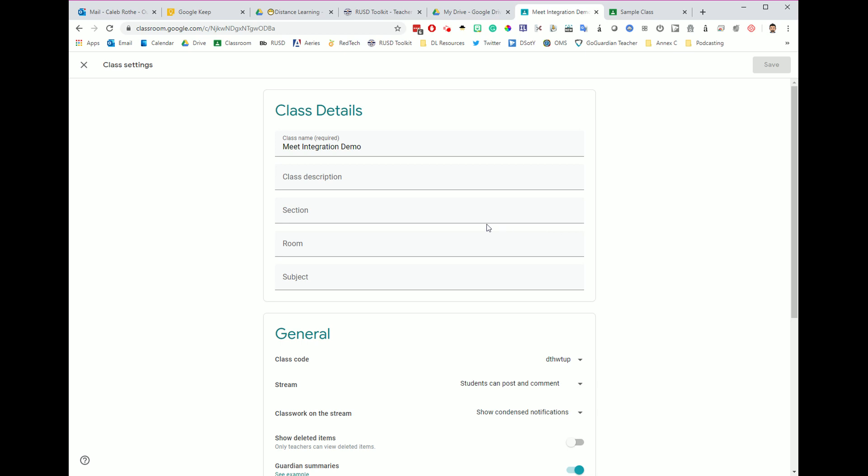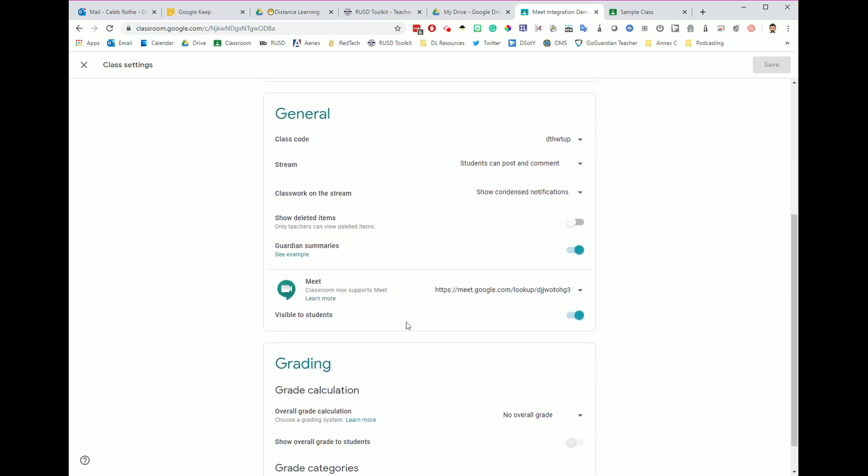I'd go up to the settings gear. I'd come down here to the Meet link, and for periods two, three, and four, et cetera, I would turn it off so it's not visible to students. So only one of my periods is going to see their visible link up in the banner.